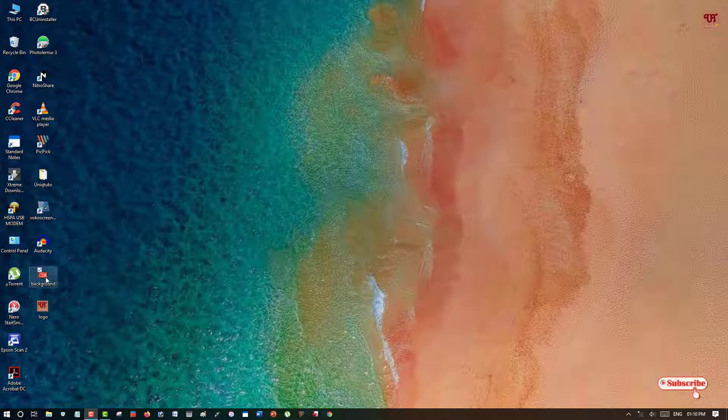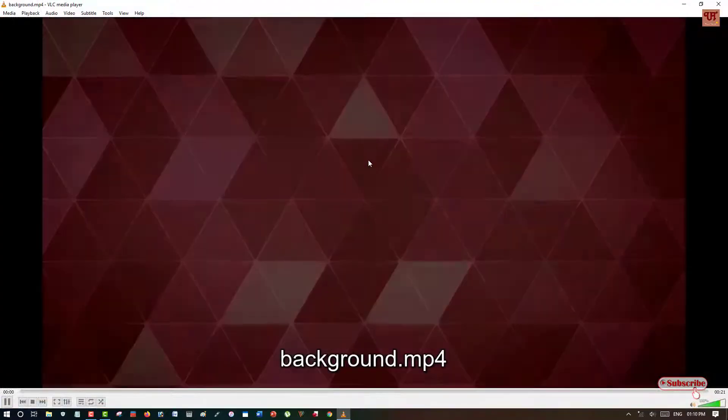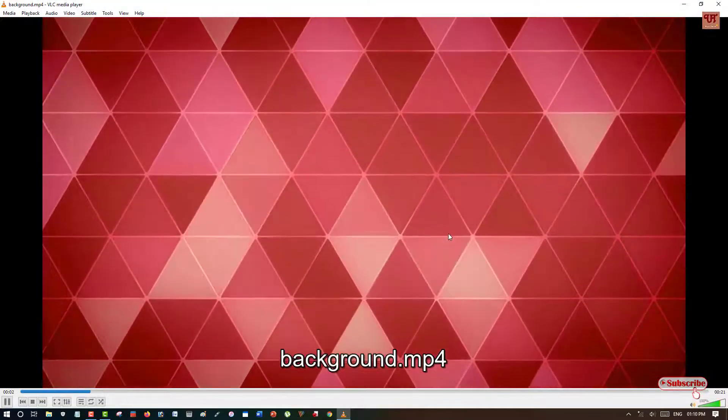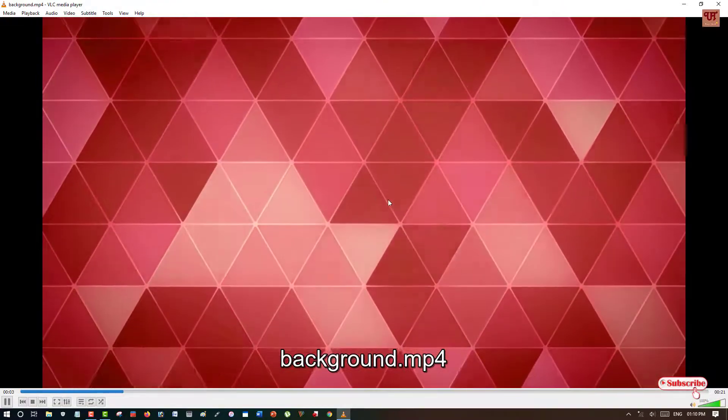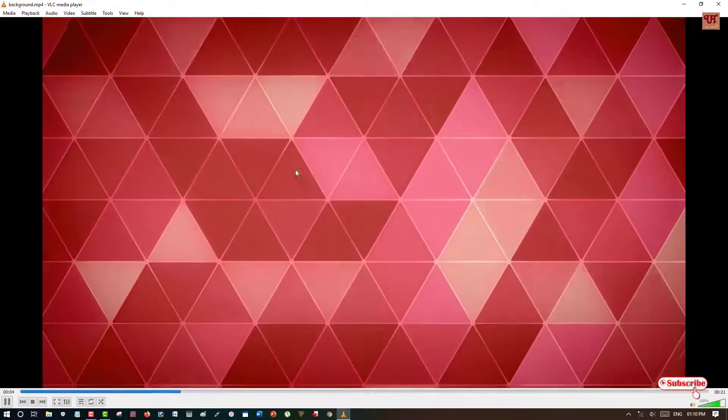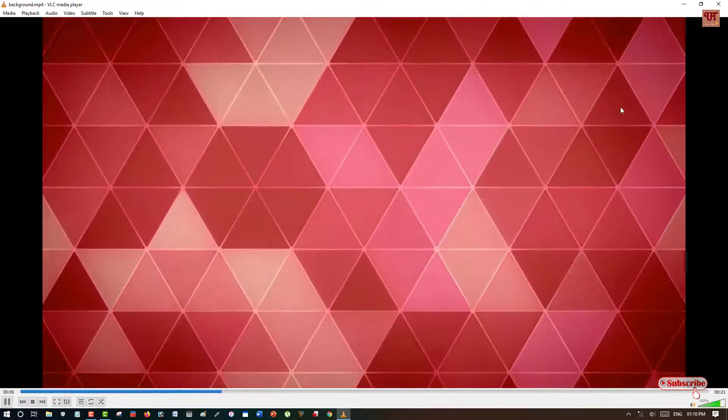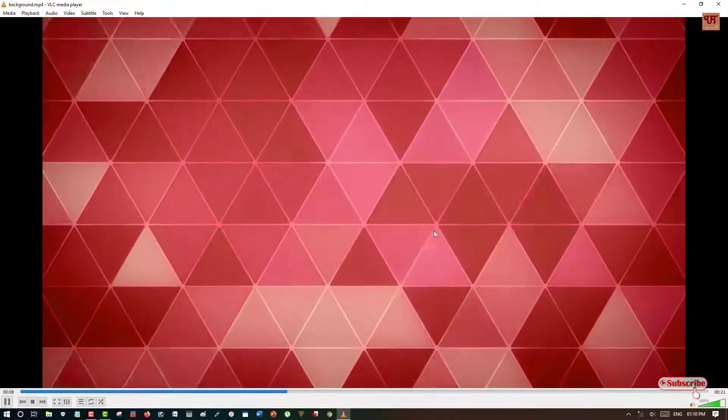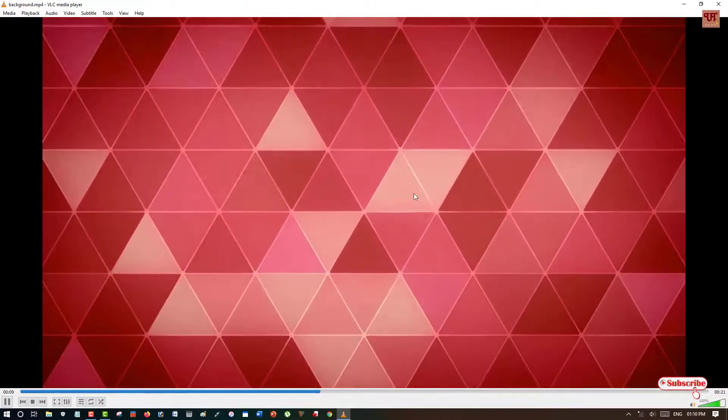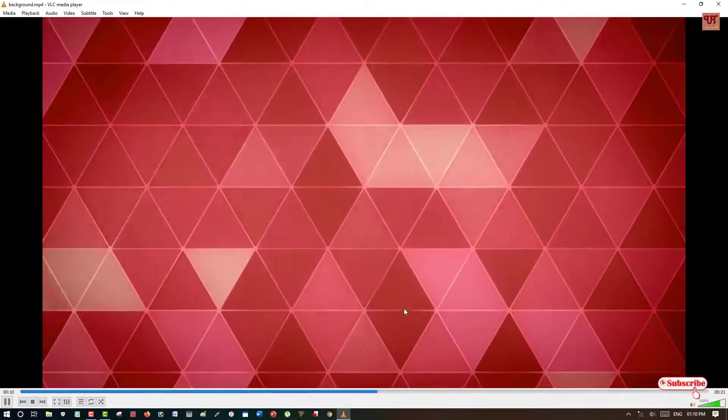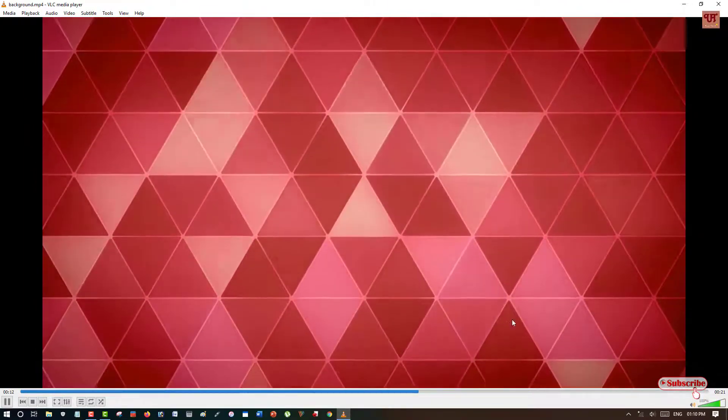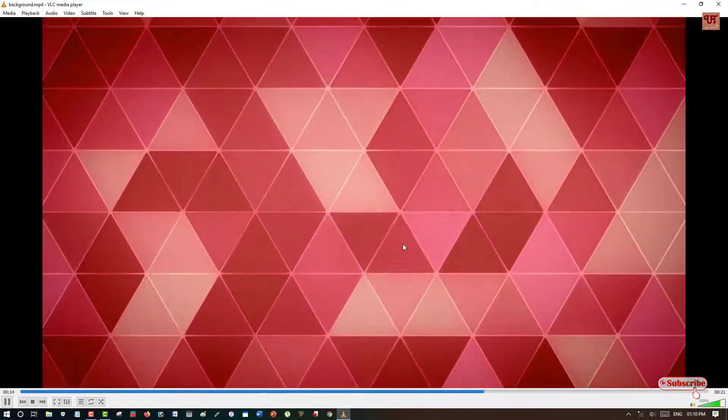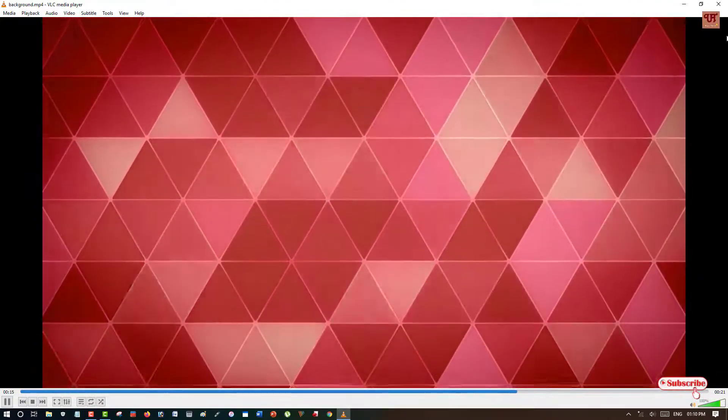So first of all, let me show you one video. You can see here one video which does not have any kind of logo or any kind of text on it. So using VLC media player, how you can add any logo and text. So without any further delay, let's begin.